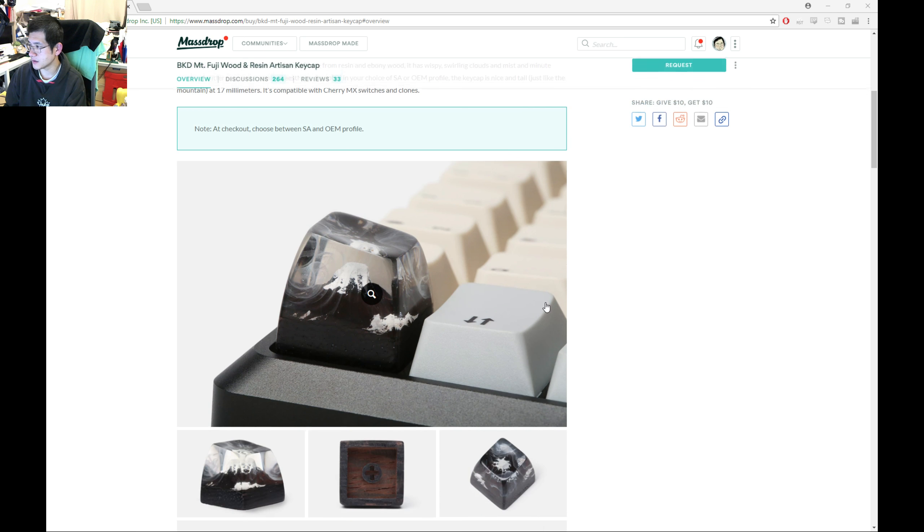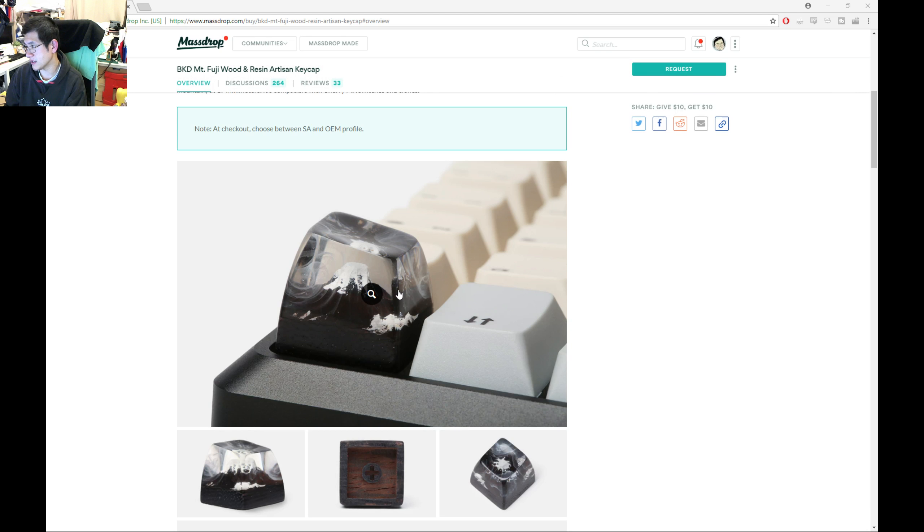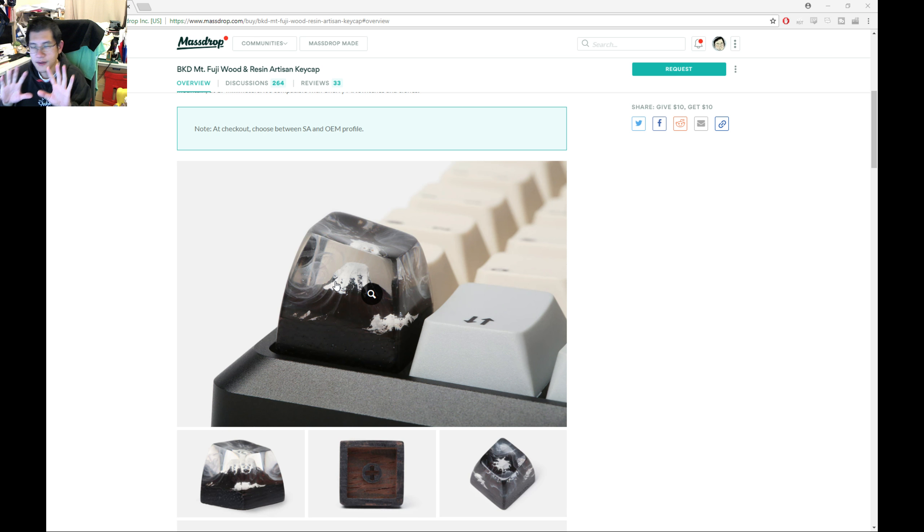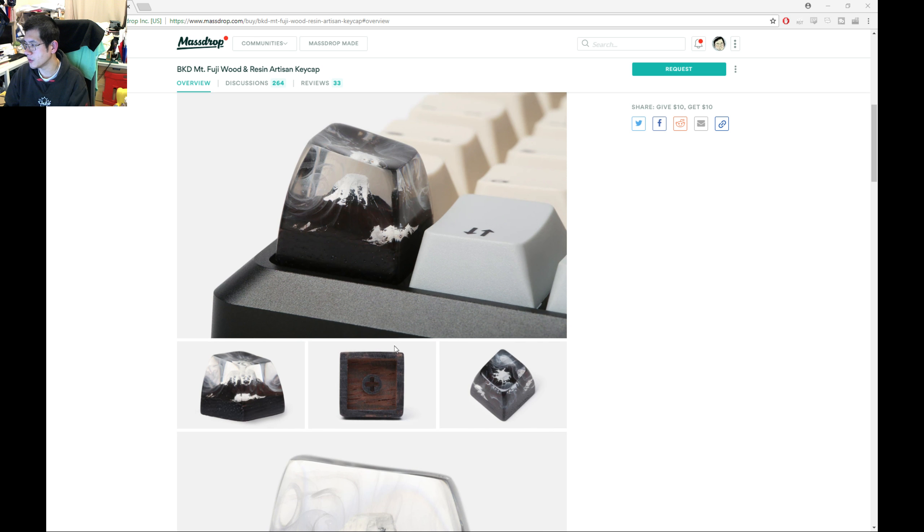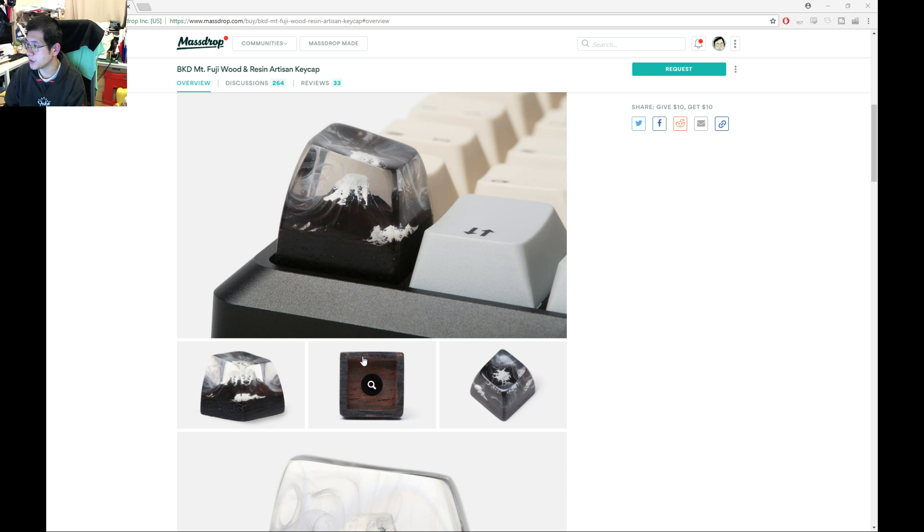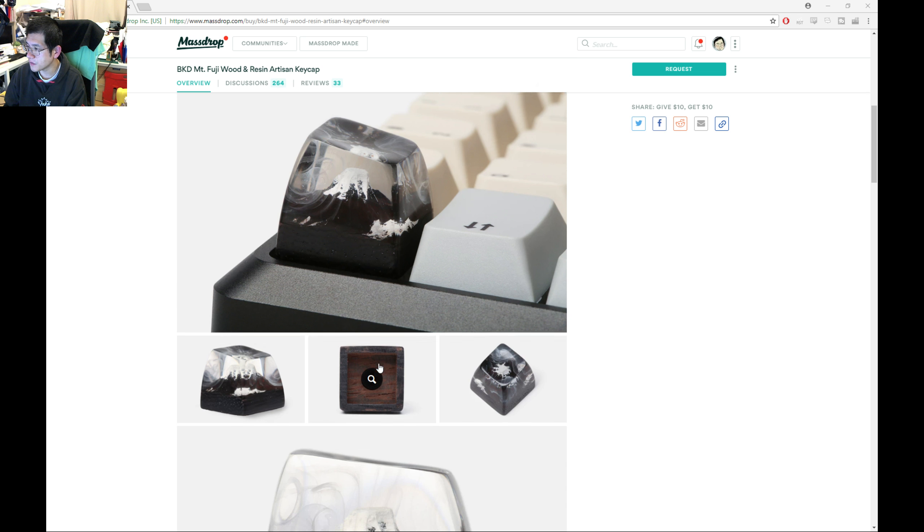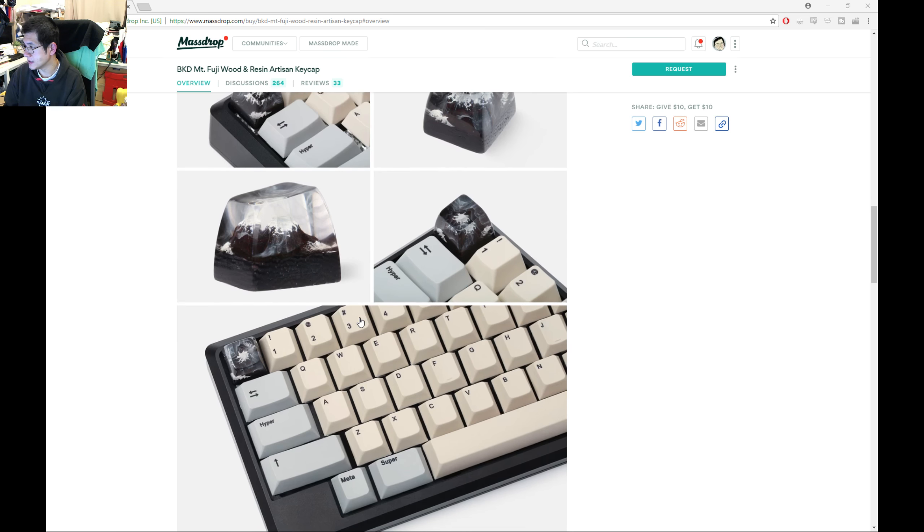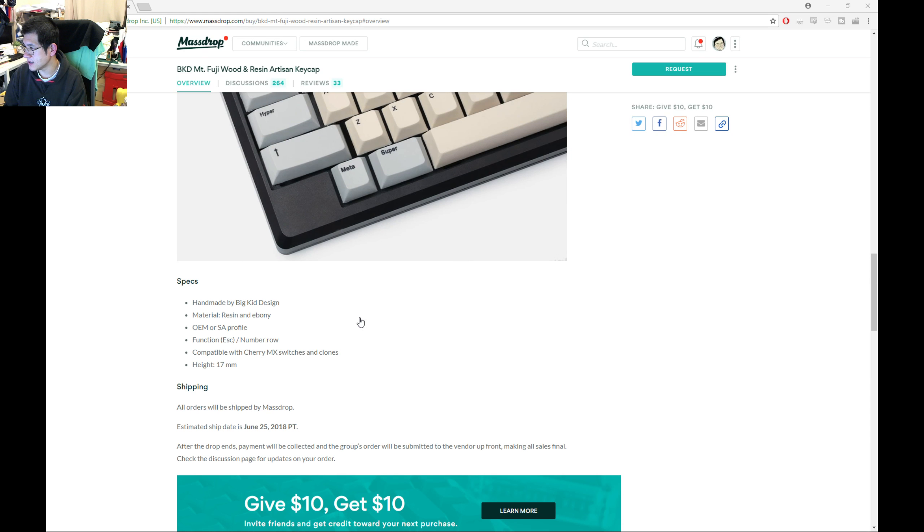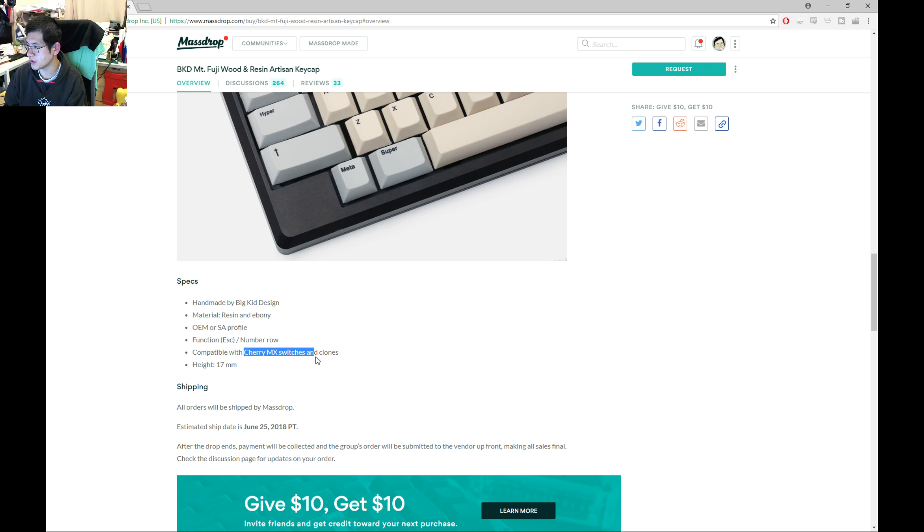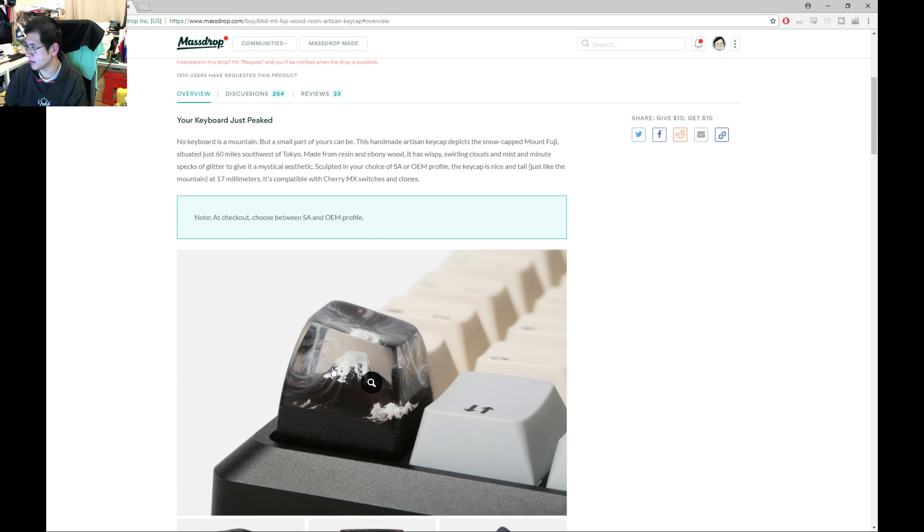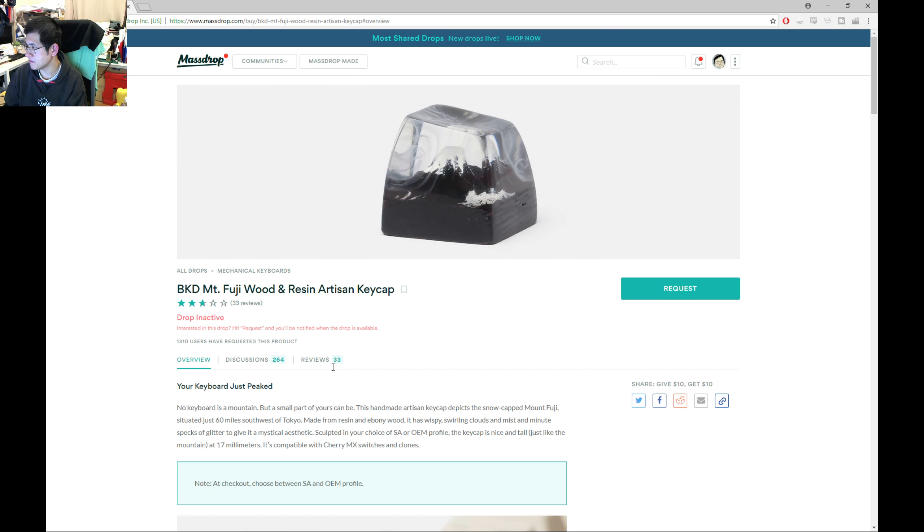It's meant to be either SA or OEM profile. It has a really lovely side look, clearish resin with some whitish swirls, kind of like winter snow blowing through. It's meant to be wood embedded so you should be able to see some wood grain hopefully. It looks quite nice in artistic photos. It's meant to be a height of 17mm and compatible with MX Cherry switches and clones. Let's have a look at if it meets our expectations, noting that these are reference images taken in a studio with great lighting.